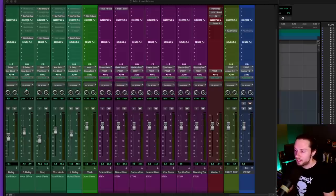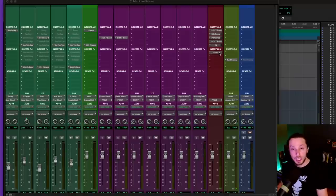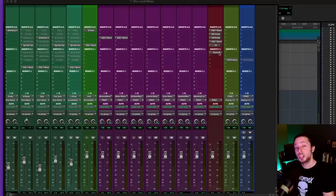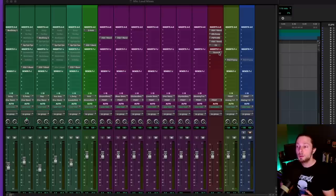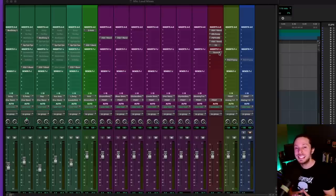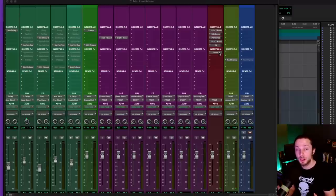So right here is my master bus chain and I have a bunch of plugins. Now I might seem like a hypocrite because if you've watched any of my videos, you probably heard me talk about minimalism and not using a lot of plugins. But the way that I'm using these plugins is intentional. It's not about using expensive plugins or even using a lot of plugins.